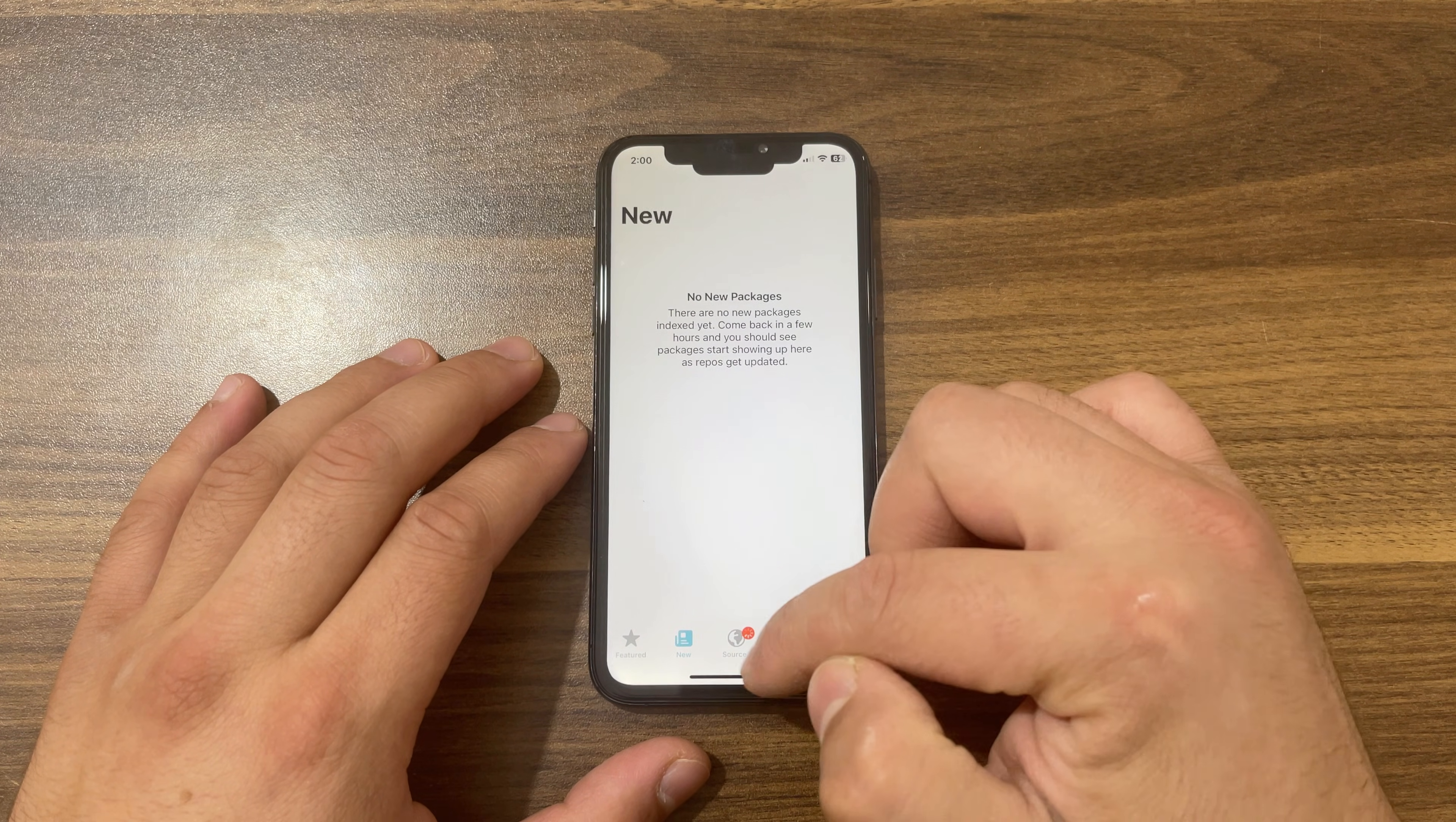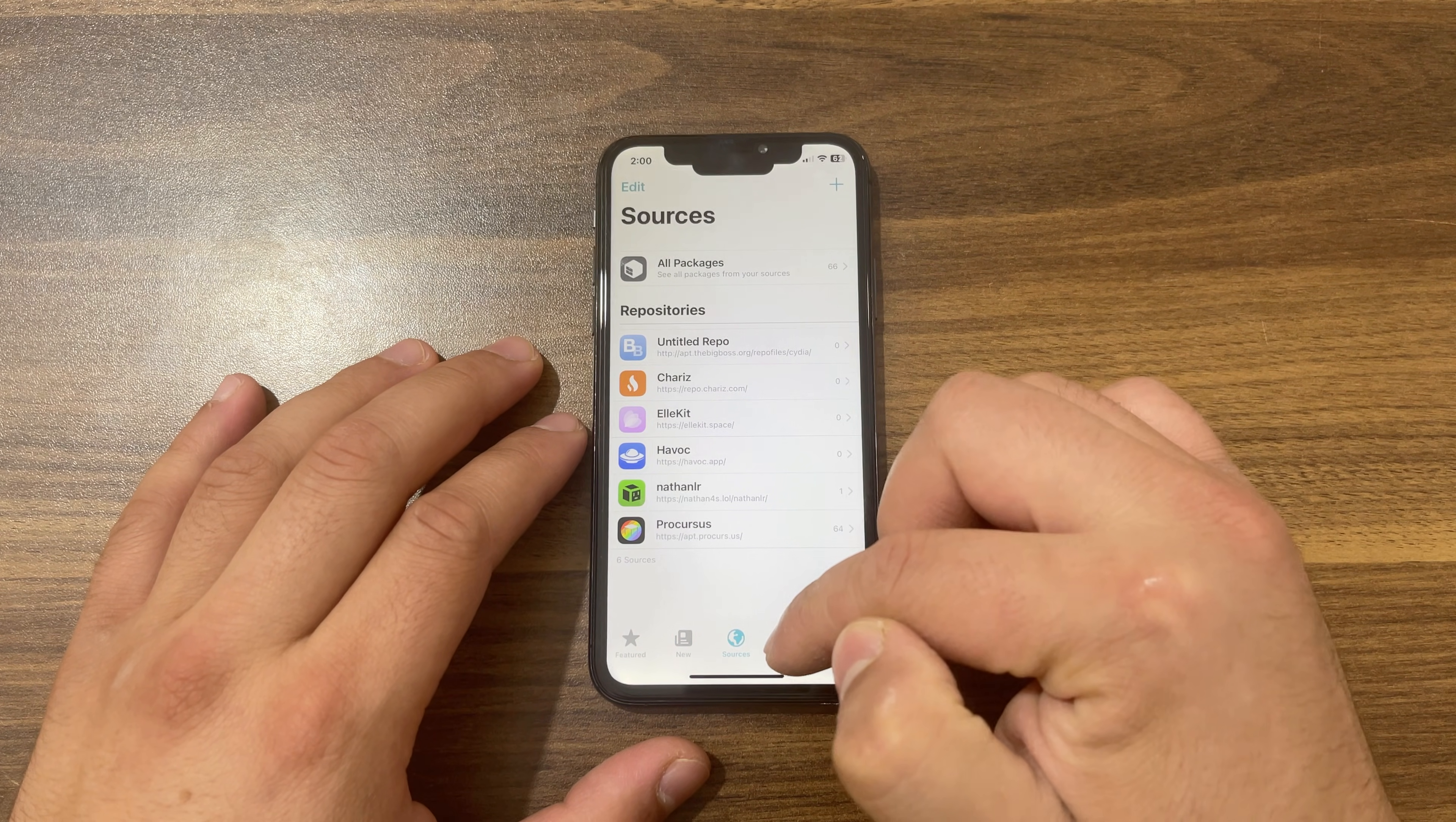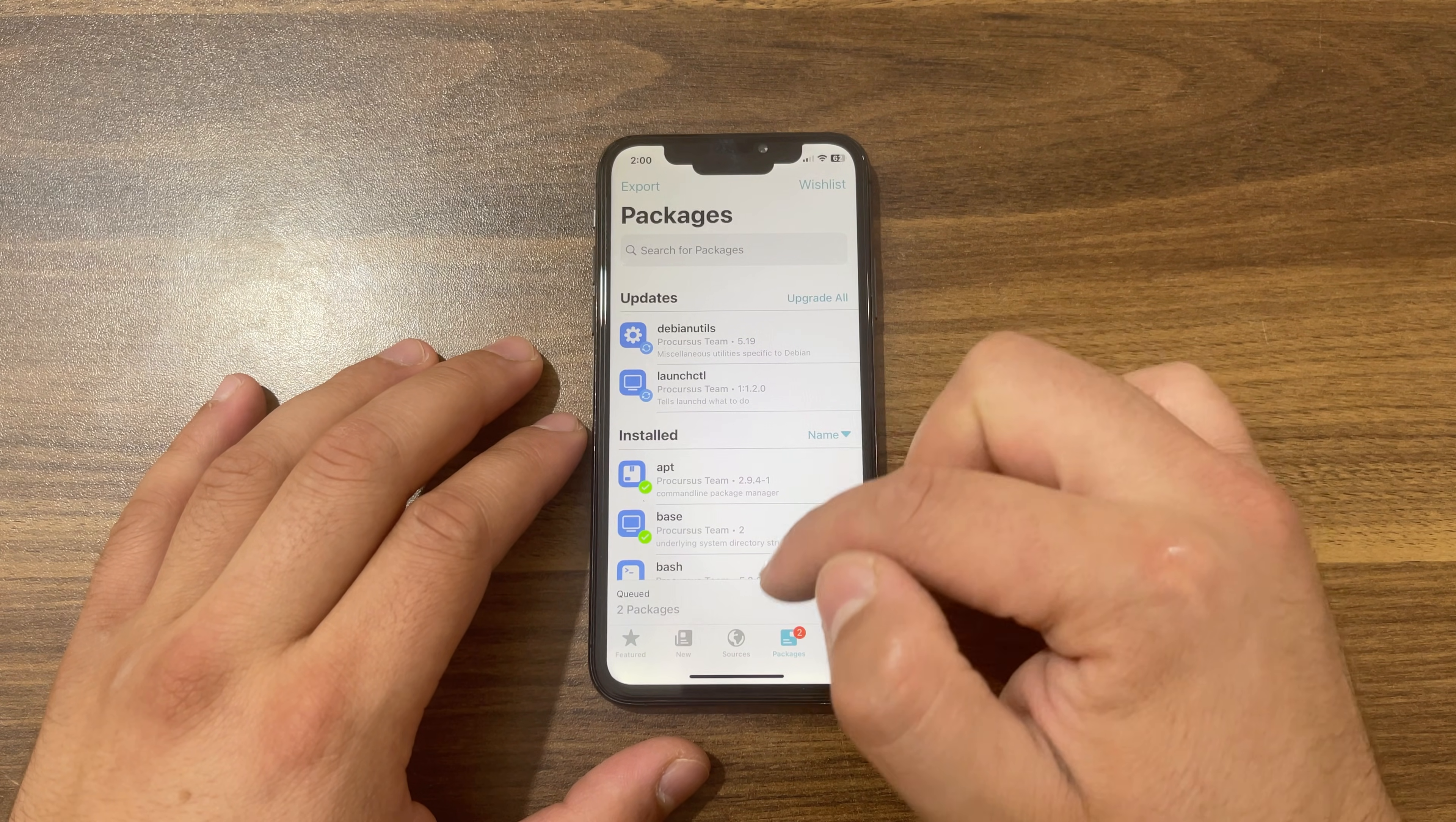Let's open Sileo and install any tweak. The first thing you will do is to wait for the sources to finish refreshing, and then upgrade all the dependencies. I will upgrade it.